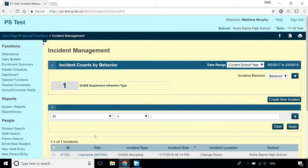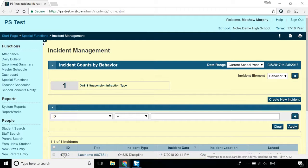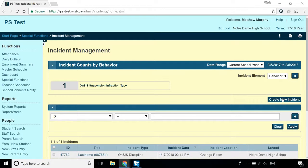You can edit an existing incident by clicking on its title or its ID number, but to create a new one, you'll need to click the Create New Incident button.